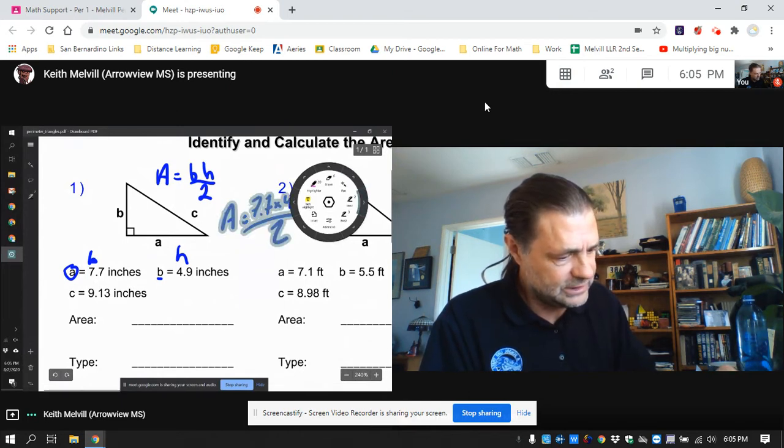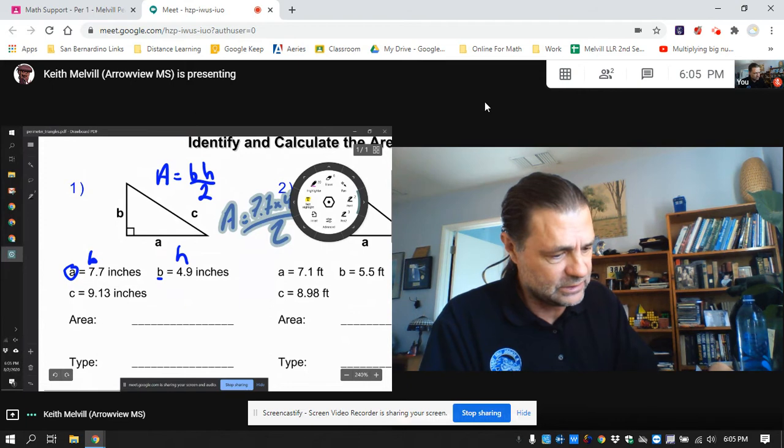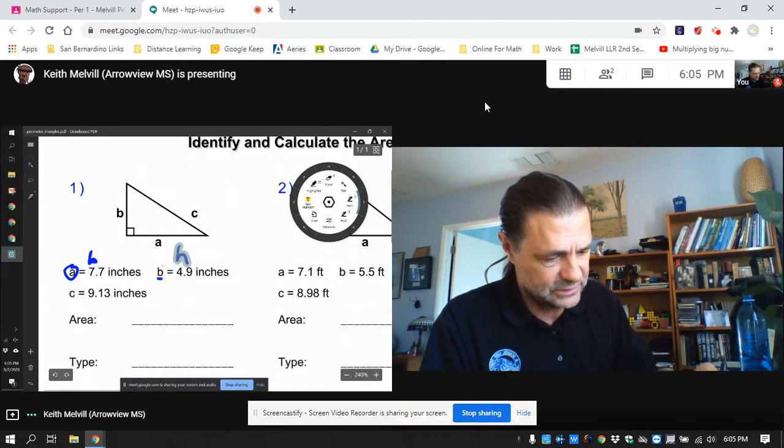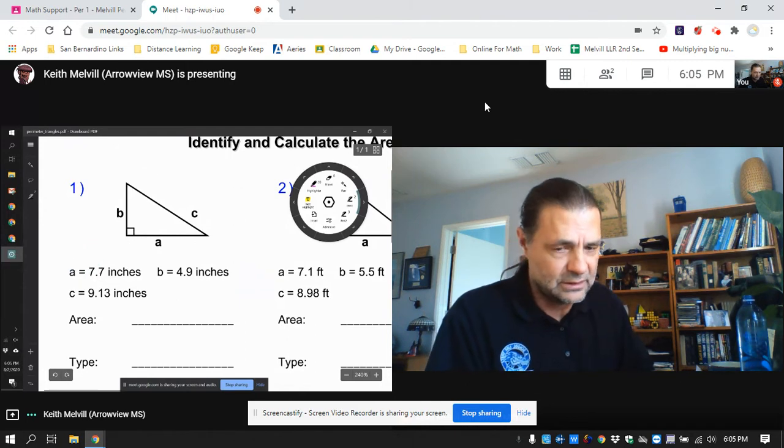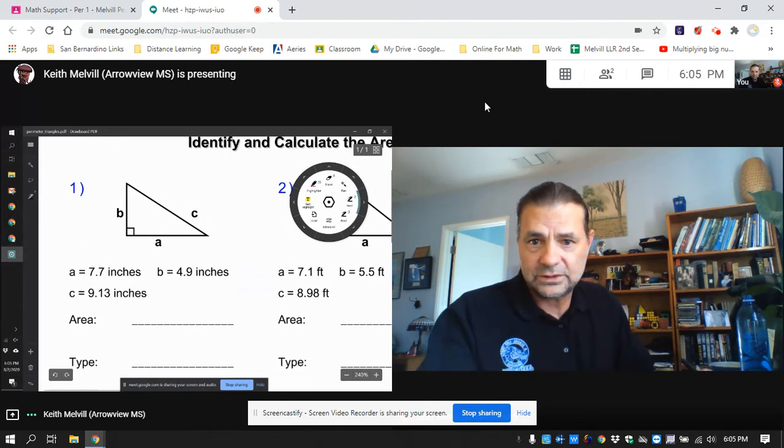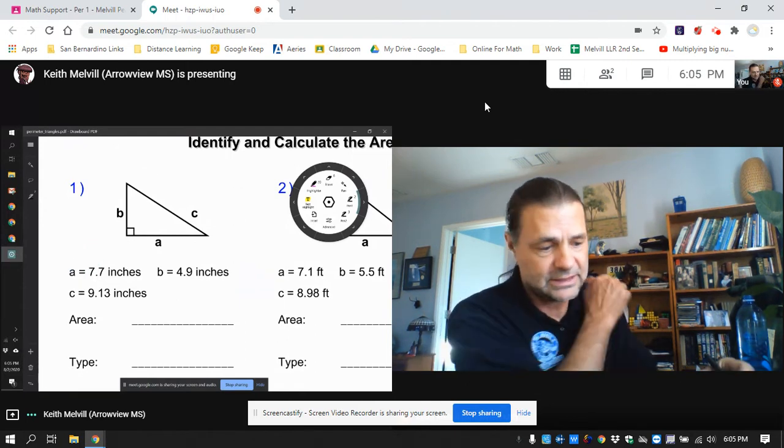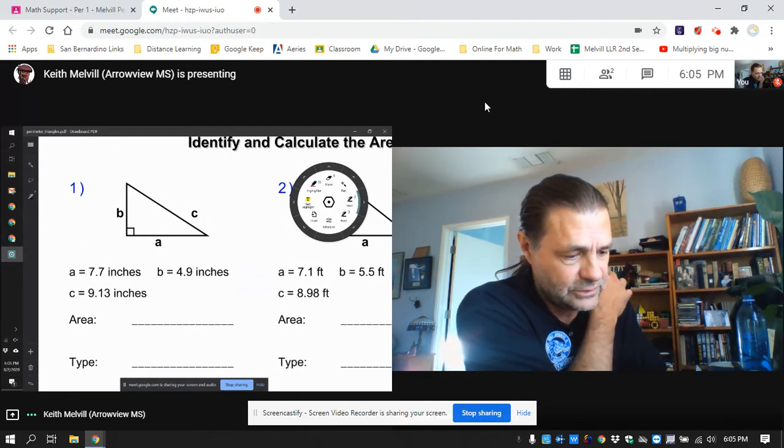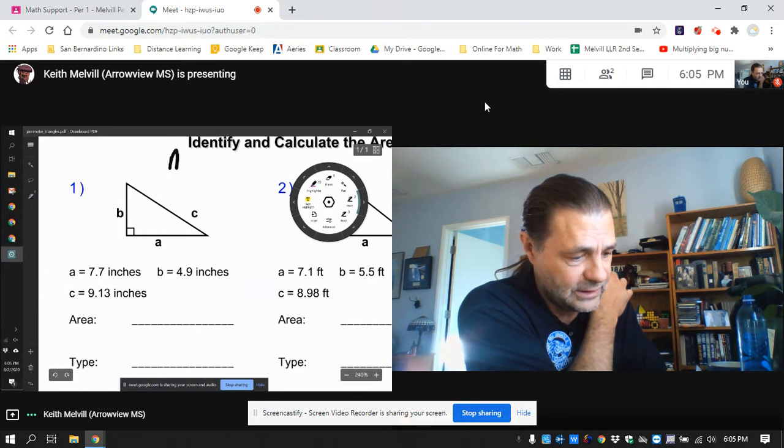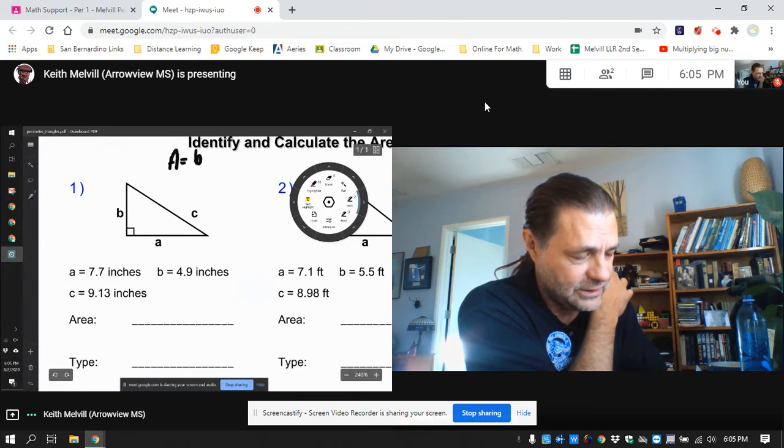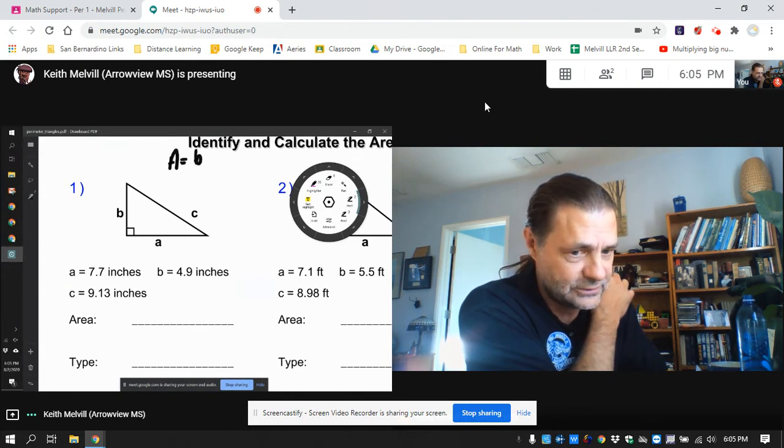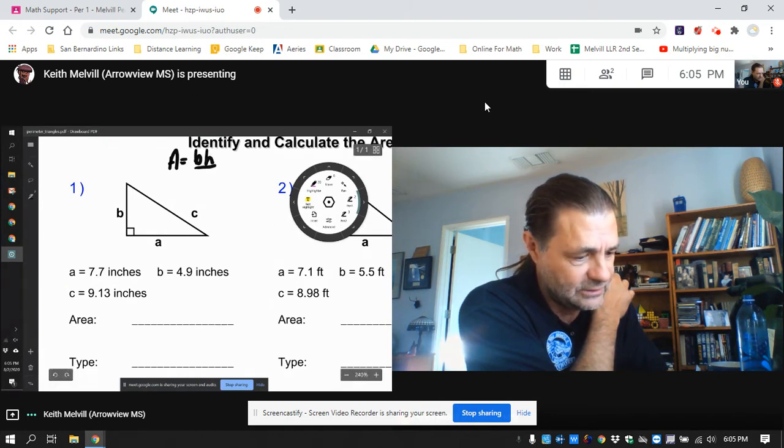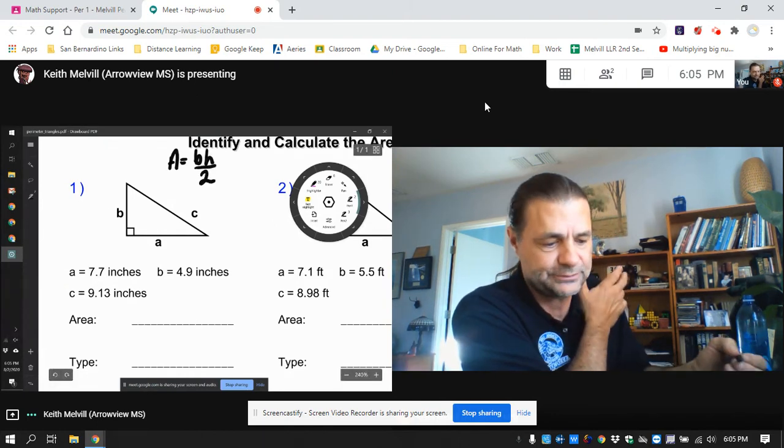So I can actually write on the screen and show you guys things. So you can see it right there. I can show you, just like on a whiteboard, I can just say, hey, the area of a triangle is base times height divided by two.